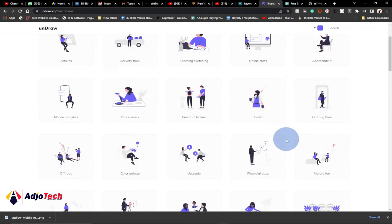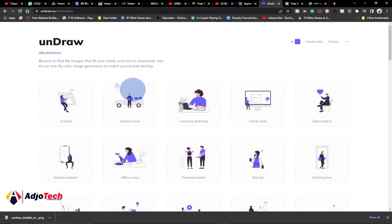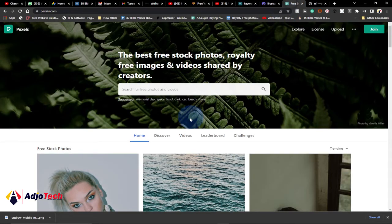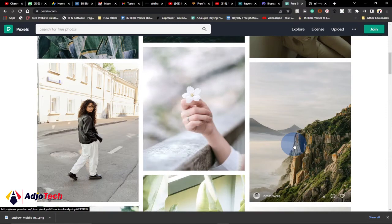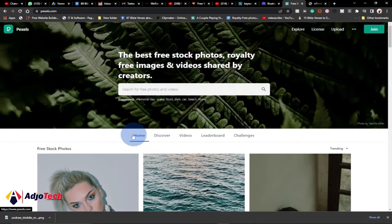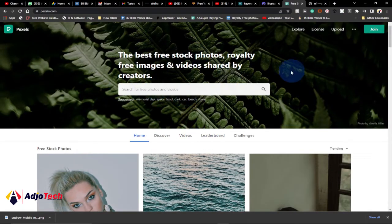Now let's look at the next one. That was the first site, undraw.co — I'll leave the link in the description. My next website is pexels.com, and I've been using this site for quite some time now. It's really amazing — you can get both images and videos.